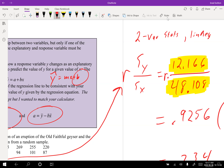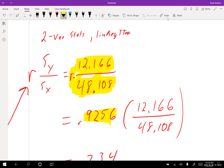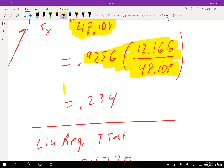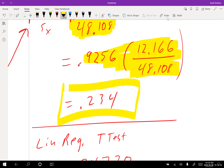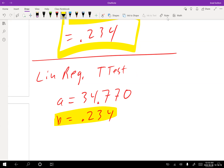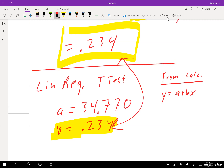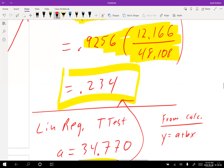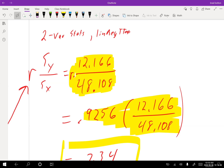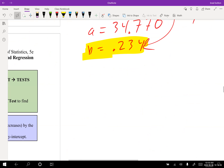I used the linear regression t-test to find my r value, then plugged everything into the formula and got 0.234 for the slope. Looking at the calculator directly, it confirms this same value. The formula is taking the two standard deviations — sy divided by sx — and multiplying by r to give the slope. A little calculator-intensive, but it works.